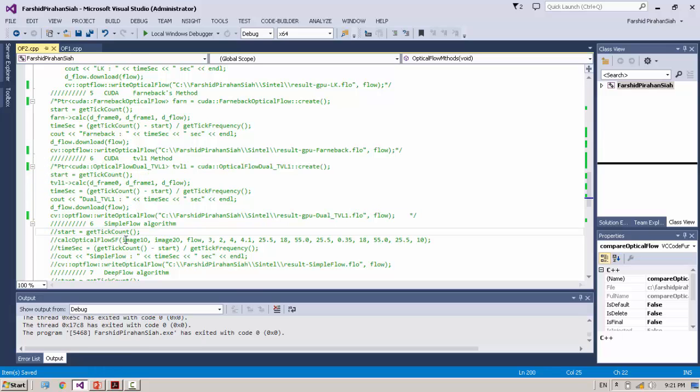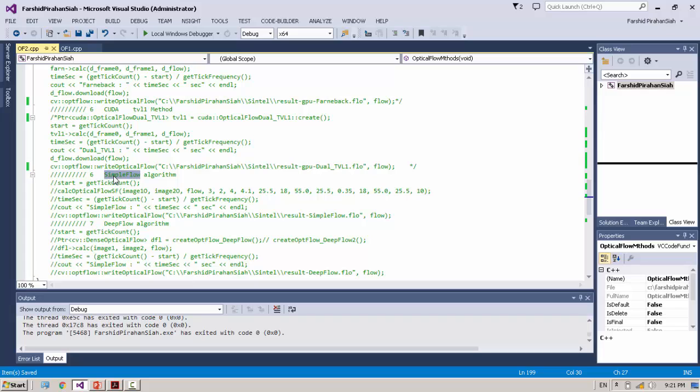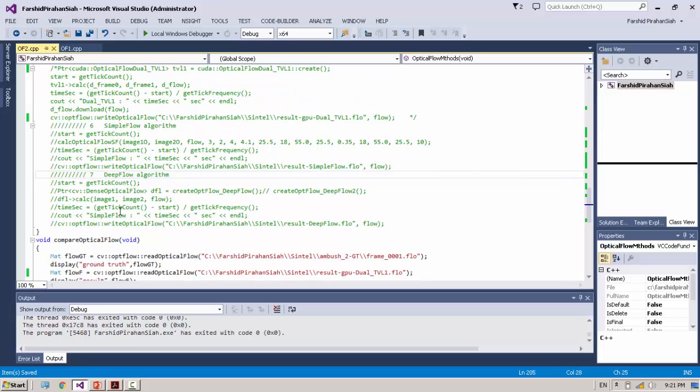Simple Flow, one of the best methods for Optical Flow, but it takes a long time to compute. For example, more than 10 minutes sometimes, it depends on the image.